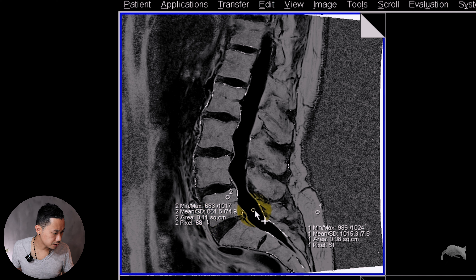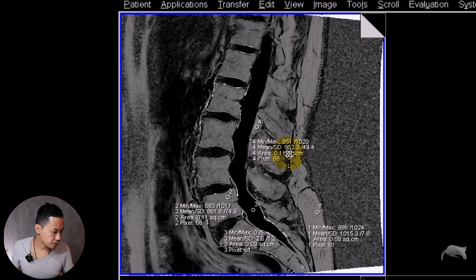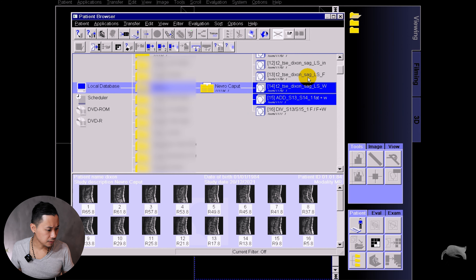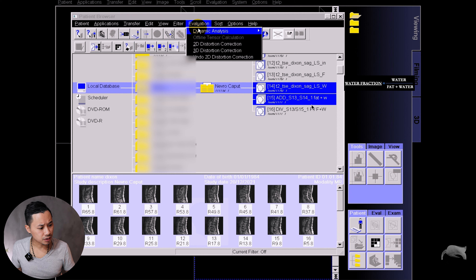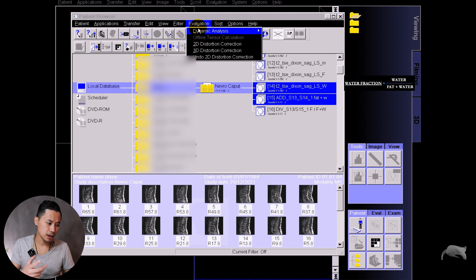Now we can do region of interest measurements. Let's put it on the fat there — it says 101, so that's 100% fat, which is correct. Let's put it there — about 86. Let's put it in water — not much fat there, which is correct. Let's put one there — 95. So this is very good. If you have a lesion and you're wondering how much fat is there, you can do a quantification. It's a very easy step and you can send it to PACS.